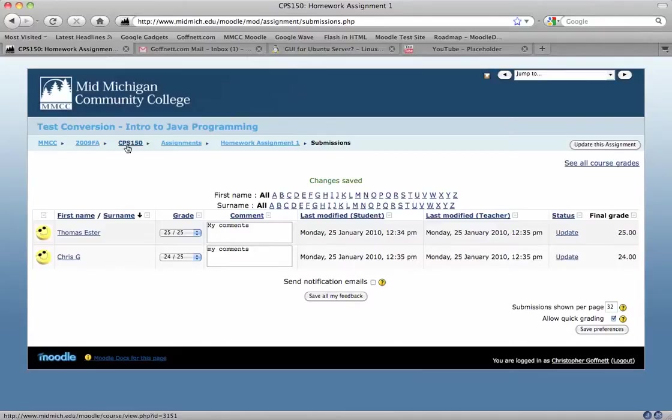And the students at that point will be able to see what score you posted and whatever feedback you left for them.